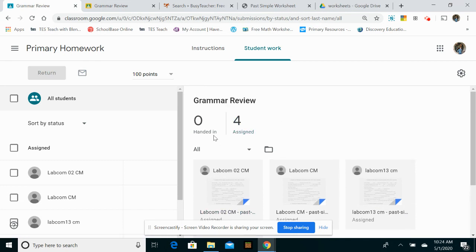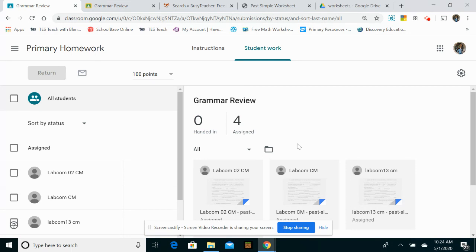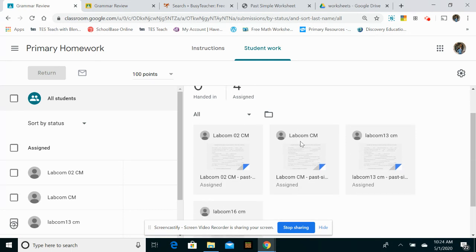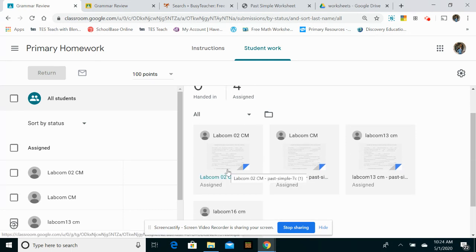So I've set the work to none of them have finished the work. None of them have handed in yet, but even though they've not handed it in and work is just assigned, I can still click and see exactly where they are. So let's have a look how that works.